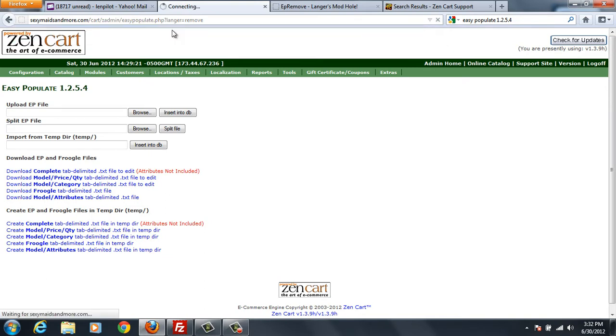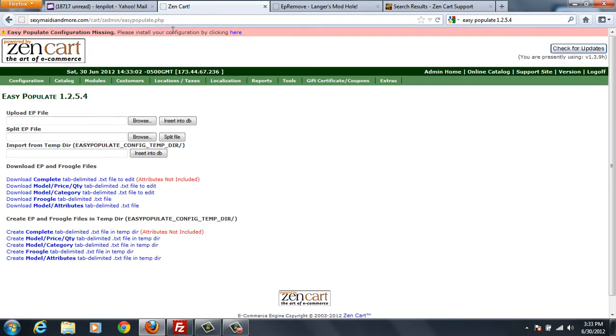So when I click on this, it's going to give me a Easy Populate configuration missing. Please install your configuration by clicking here. So therefore, I know that I have gotten rid of my Easy Populate.